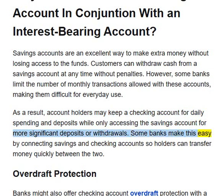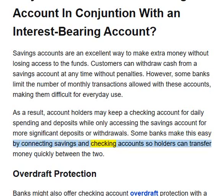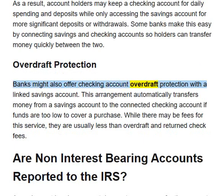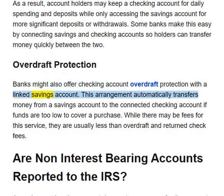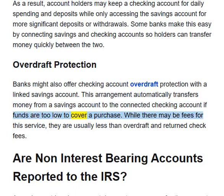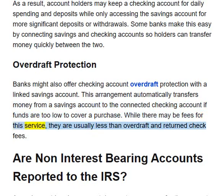Some banks make this easy by connecting savings and checking accounts, so holders can transfer money quickly between the two. Banks might also offer checking account overdraft protection with a linked savings account. This arrangement automatically transfers money from a savings account to the connected checking account if funds are too low to cover a purchase. While there may be fees for this service, they are usually less than overdraft and returned check fees.